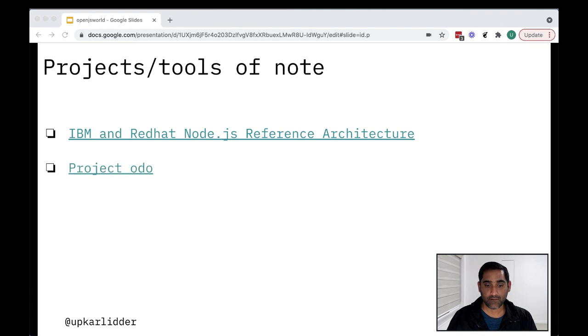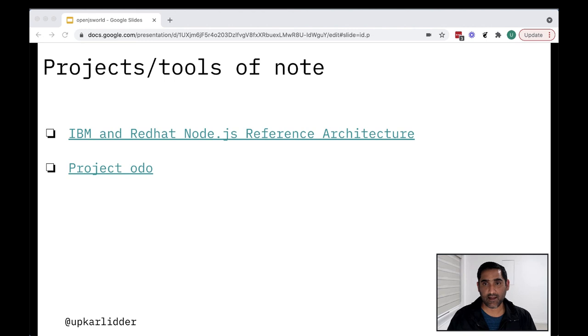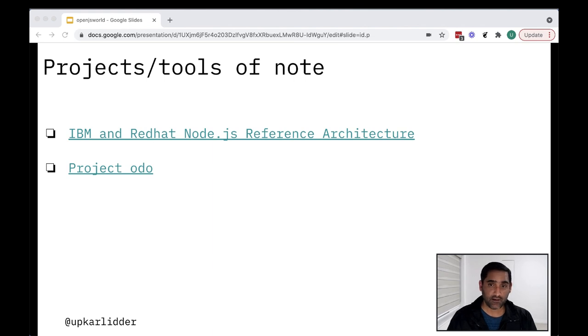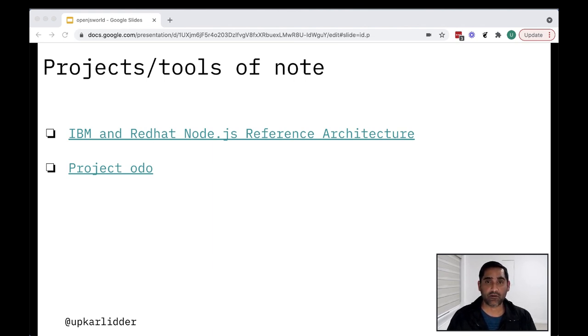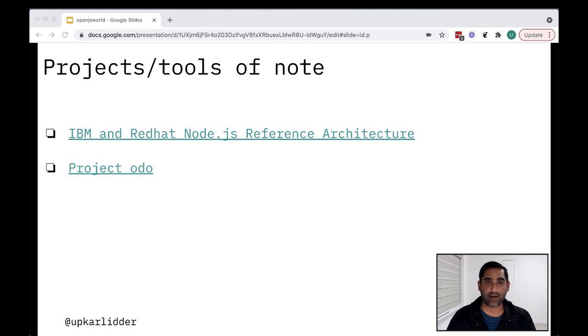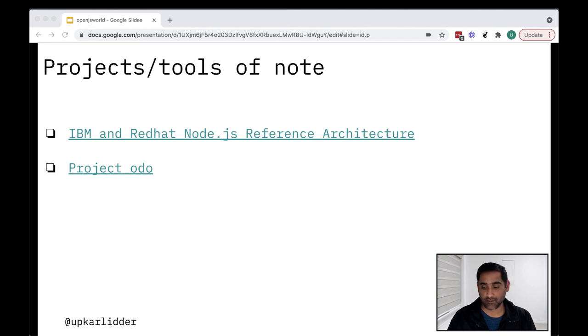The other one is project odo. And odo is a CLI tool for developers who write, build and deploy applications on Kubernetes and OpenShift. So it gives you a lot of scaffolding out of the box that you might not know about when you're starting off. So it's nice to have that help in guardrails as you're starting off your journey in cloud native. So highly recommend this tool as well.